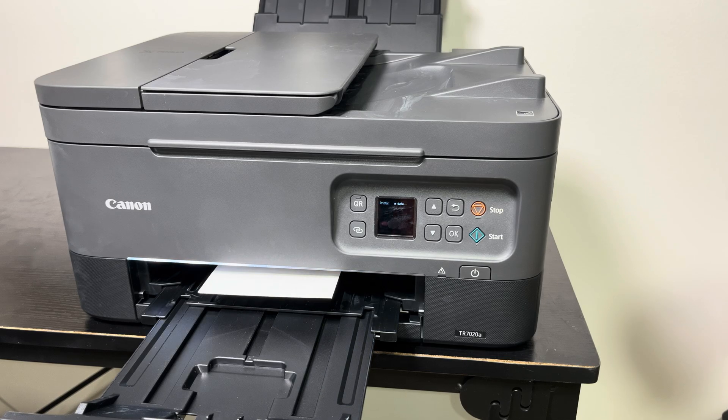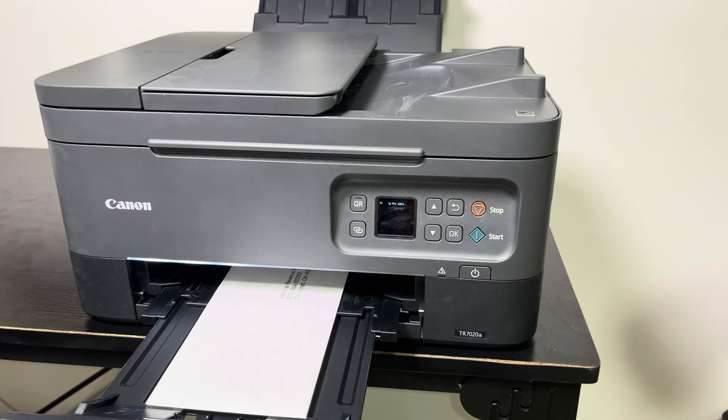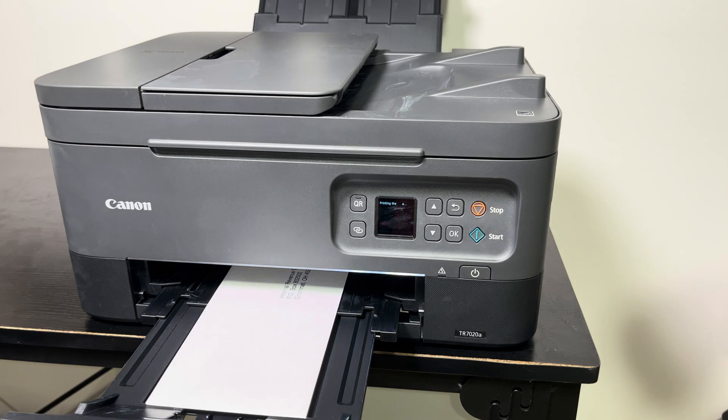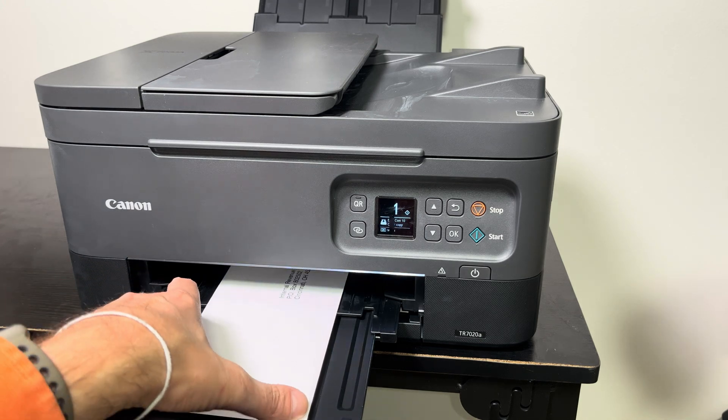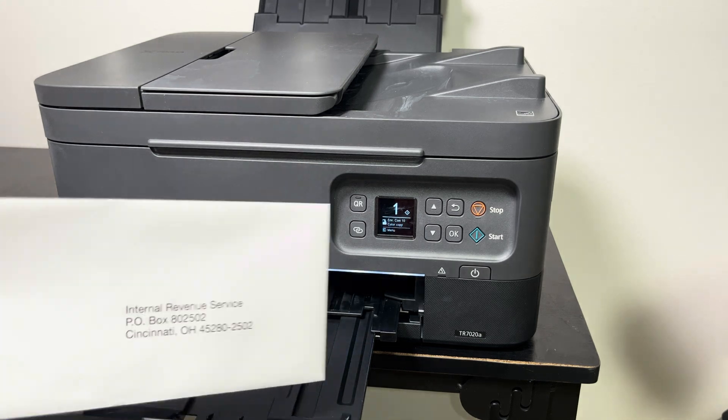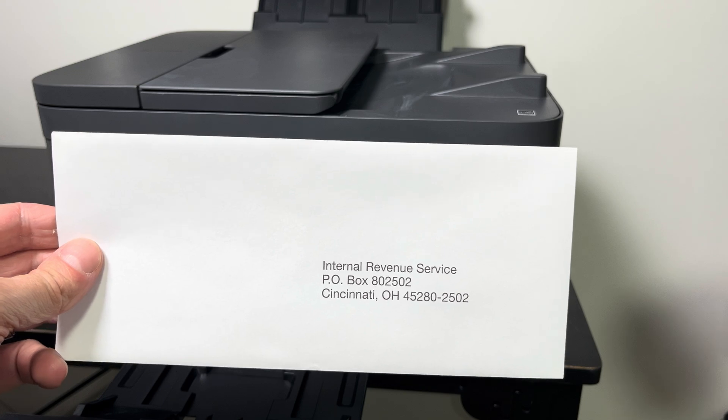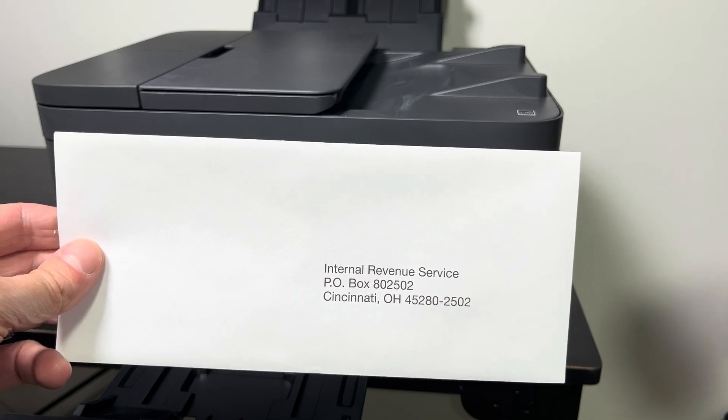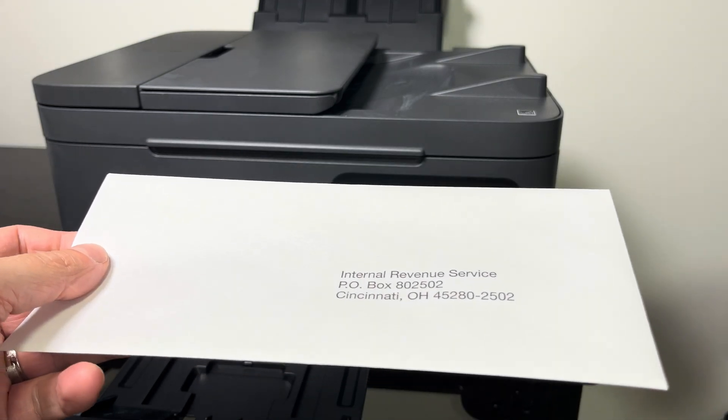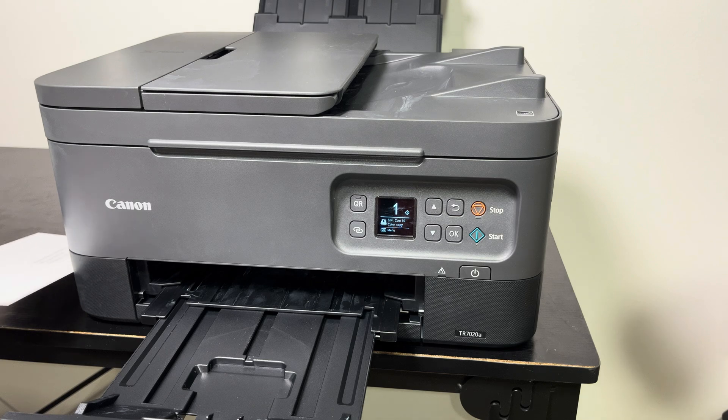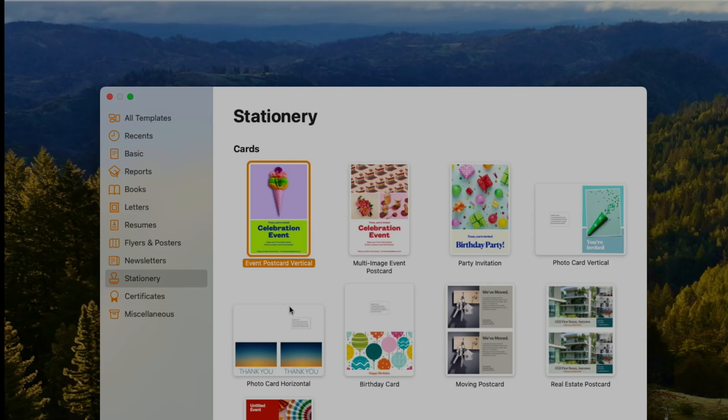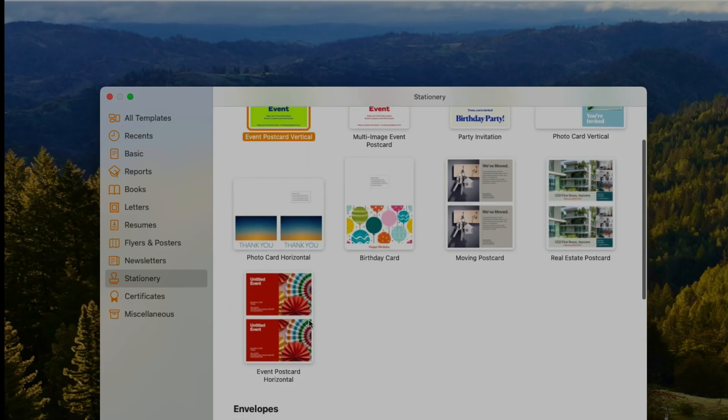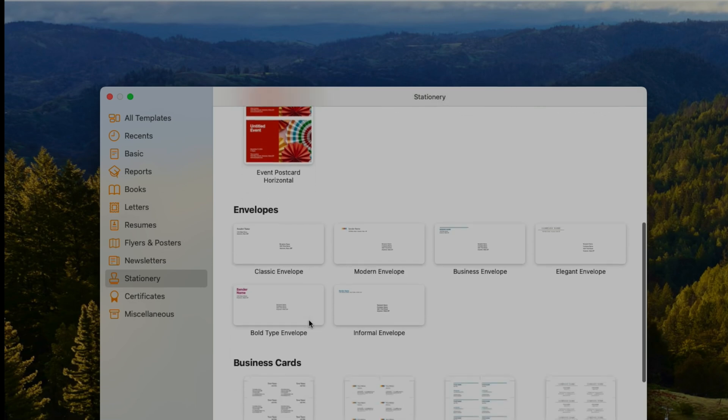Now at this point we should be able to successfully print our envelopes. Let's also have a look at our computer. We're going to show you now how to actually do this first on a Mac computer and then also on Windows 11 with Microsoft Word.